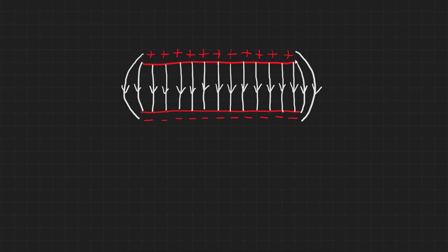Note the edge effects. These are the curved lines at the edges of the plates, where the field is not uniform. This parallel plate pattern is analogous to the uniform gravitational field that we experience close to the surface of a planet.